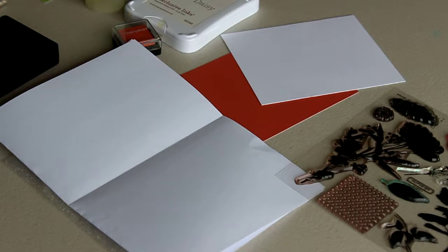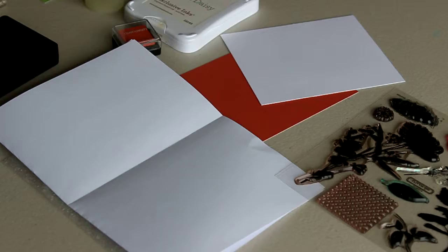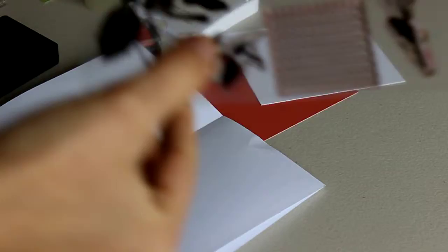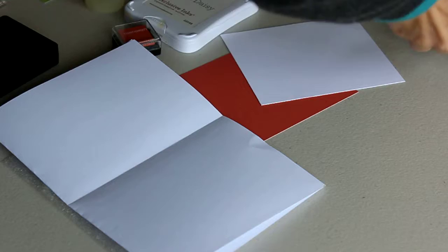Hi, today I thought I'd share with you a technique called split negative using the lovely September stamp of the month, Paper Garden. With split negative, what you end up with is two images in two different colors.